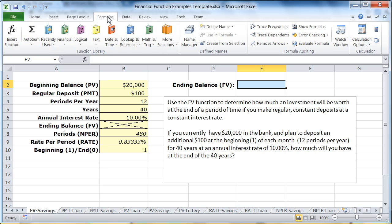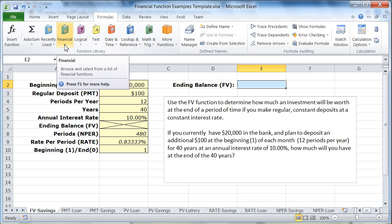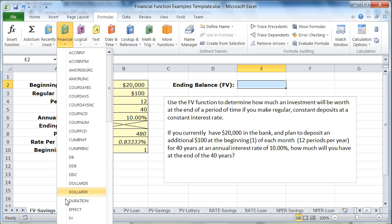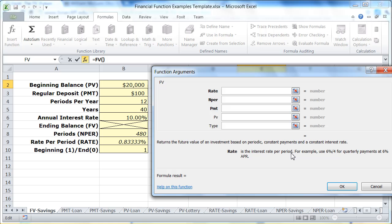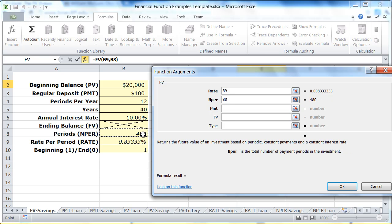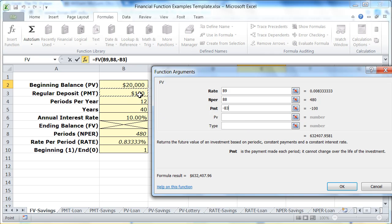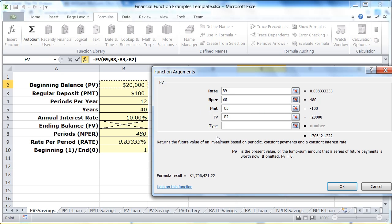This is going to be on the Formulas tab under the financial functions, which are in alphabetical order — and here's the Future Value function. The rate down here is the rate per period, so that's this number, not the annual rate up here. The number of periods is this number, not the number of years. The payment is always negative. The present value is the sum of a bunch of payments already made, so we also need a negative sign there. And the type is going to be 1 for the beginning of the month.